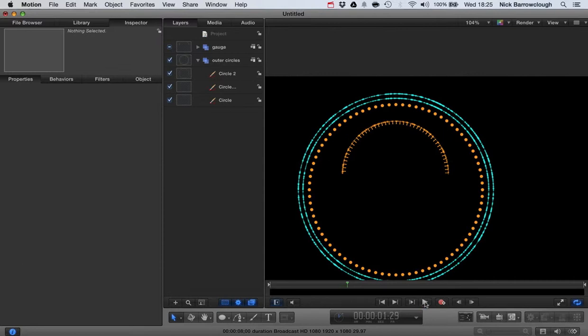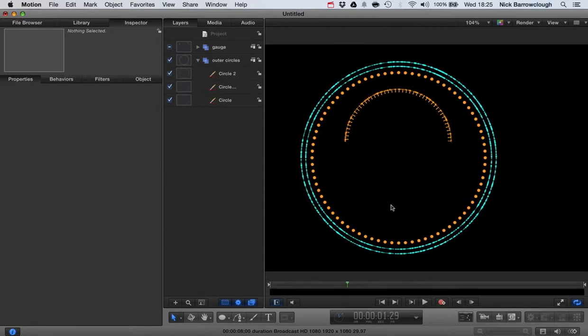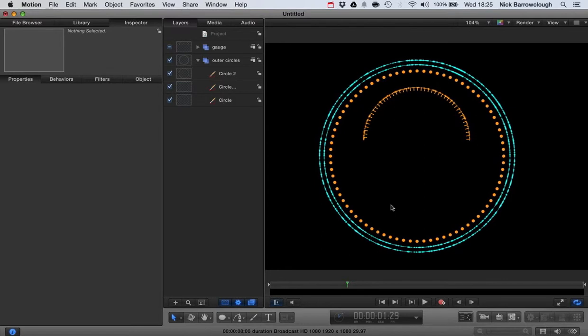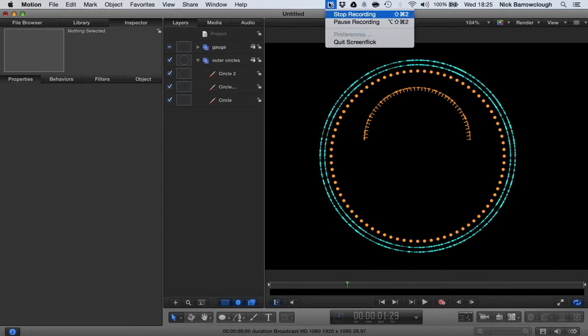So there you have it — that's basically the beginnings of how we create this gauge in Motion. In part two we'll be developing this more, beginning to animate some randomness to the needle and the indicators. Thanks for tuning in and I'll see you in part two of this tutorial series.